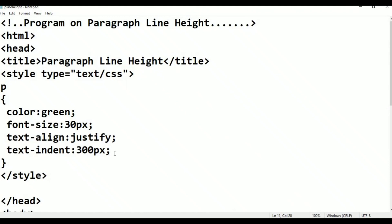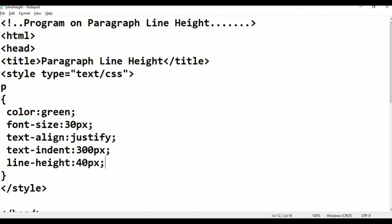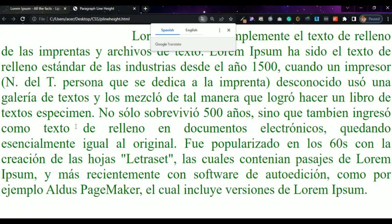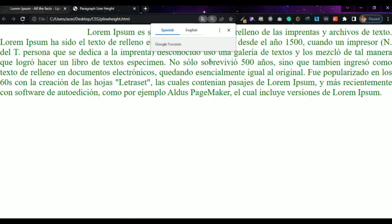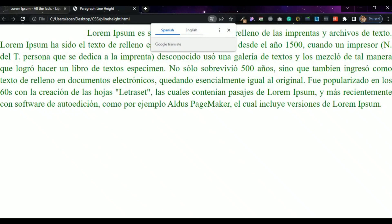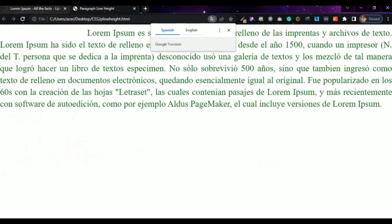So I am going to give that. Line-height colon — I am giving 40 pixels. Control+S, Alt+Tab, go to browser. Just refresh. Now see — the line height is visible. I will change it to 60 pixels. Control+S, Alt+Tab, go to browser, just refresh. Now the line height is reduced.